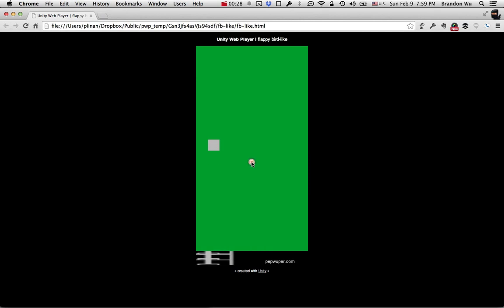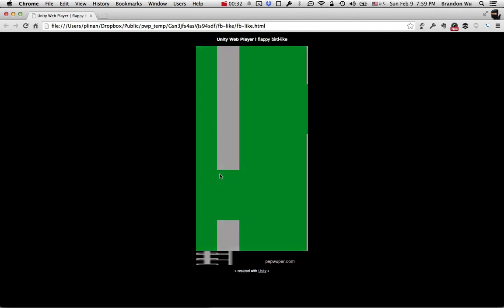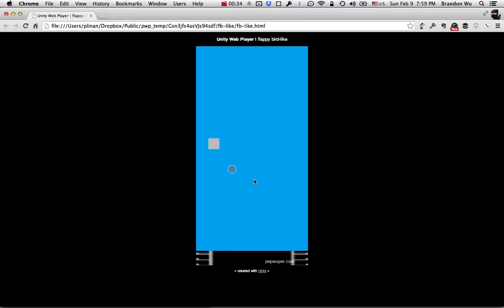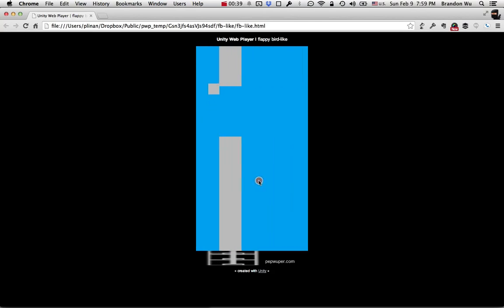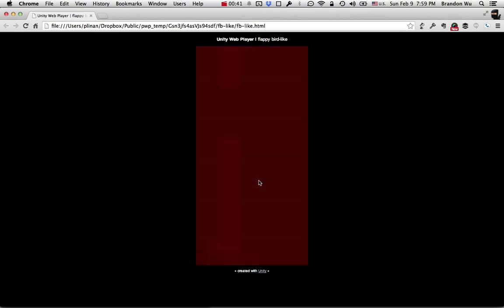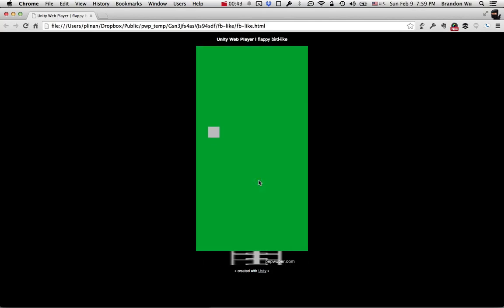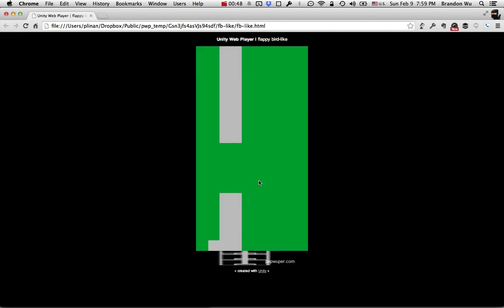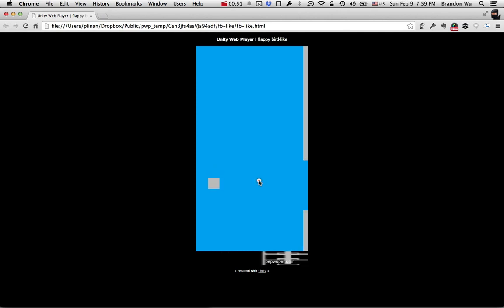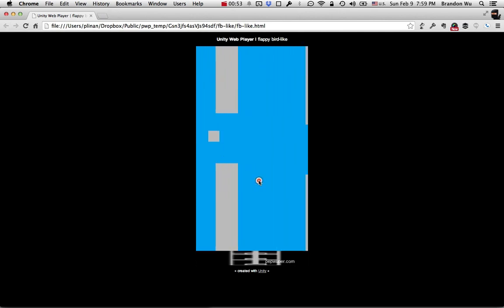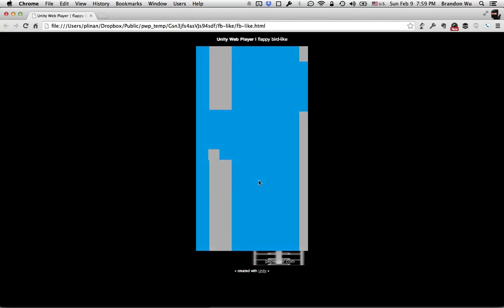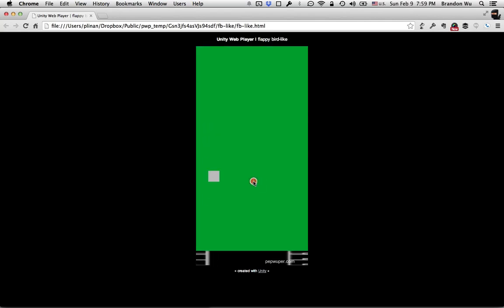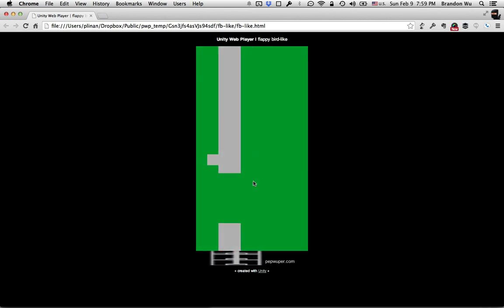Basically you control this bird, imagine this square is a bird, and when you tap on the screen it flies or jumps a little bit. The goal of the game is to avoid hitting stuff. You're trying to navigate through these obstacles. In the actual game they're pipes, sort of Mario-looking pipes. So this is the little game that we're gonna recreate today using the actions in PlayMaker.